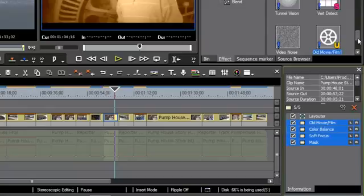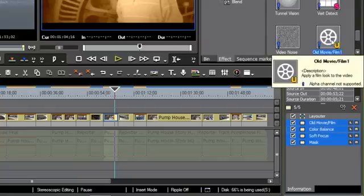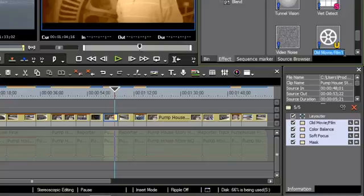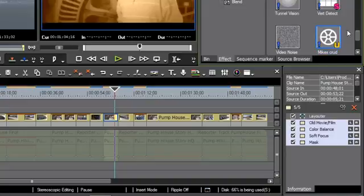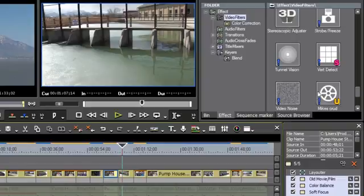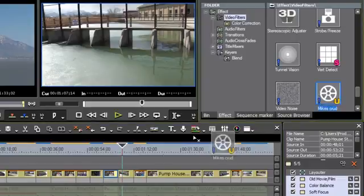And now look what I have here. I have this huge preset that I can name and we'll just name it Mike's Crud because that was really cruddy. And now I could use that combination of filters on another clip if I want to. I could bring it in on this clip.